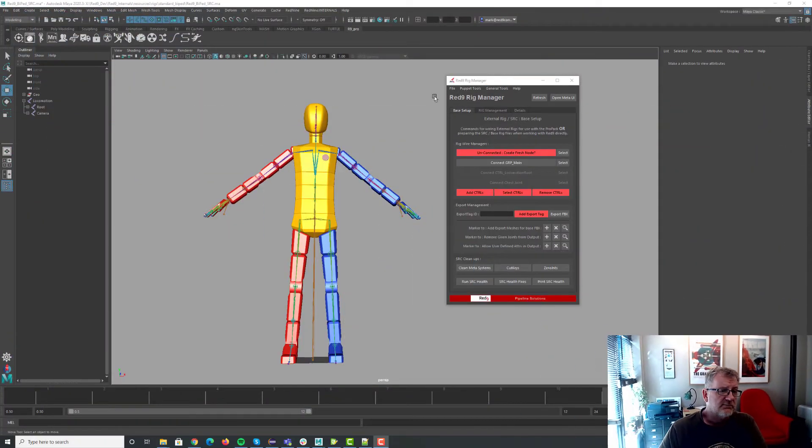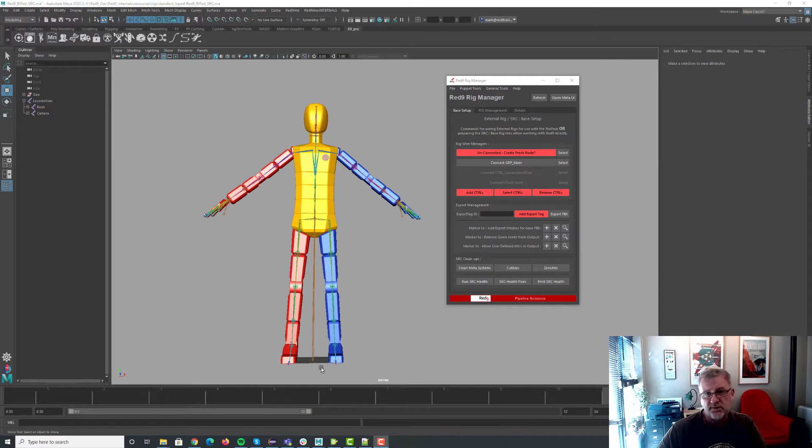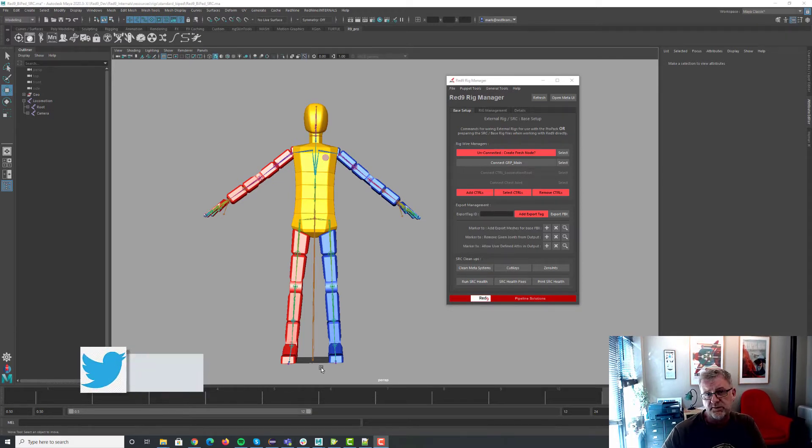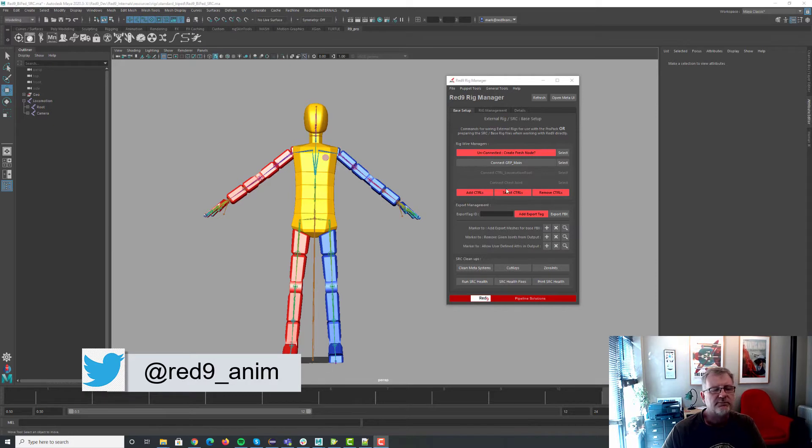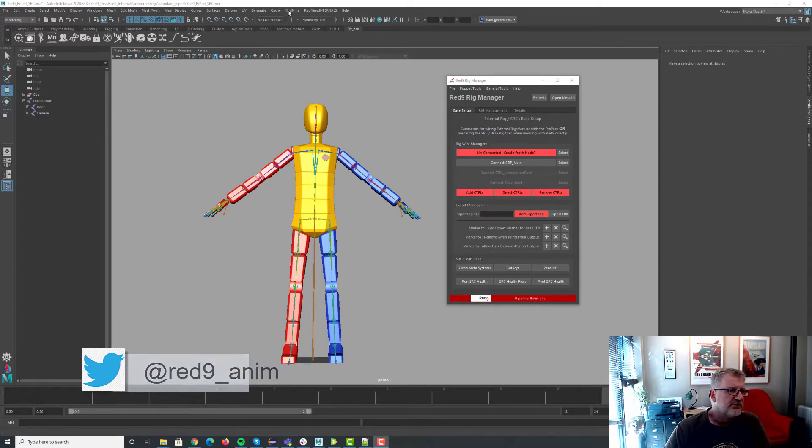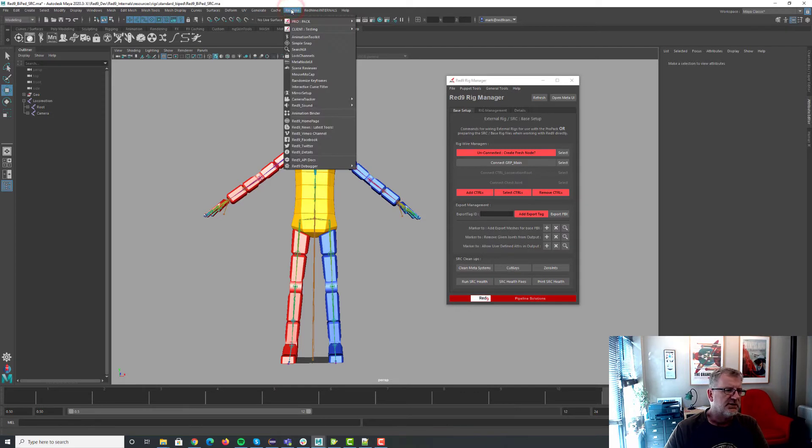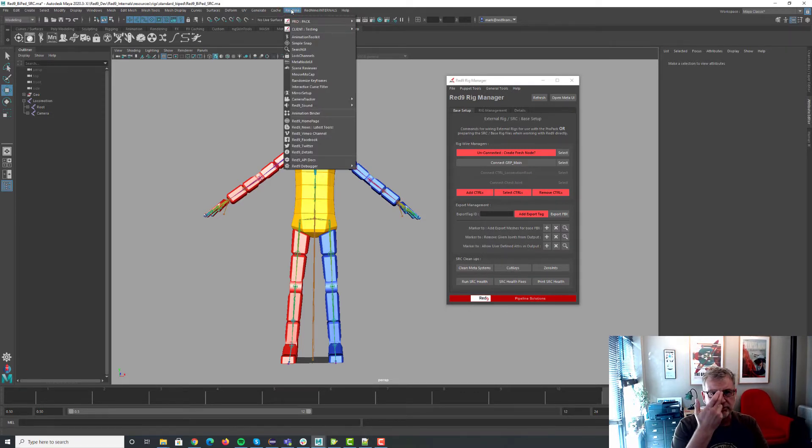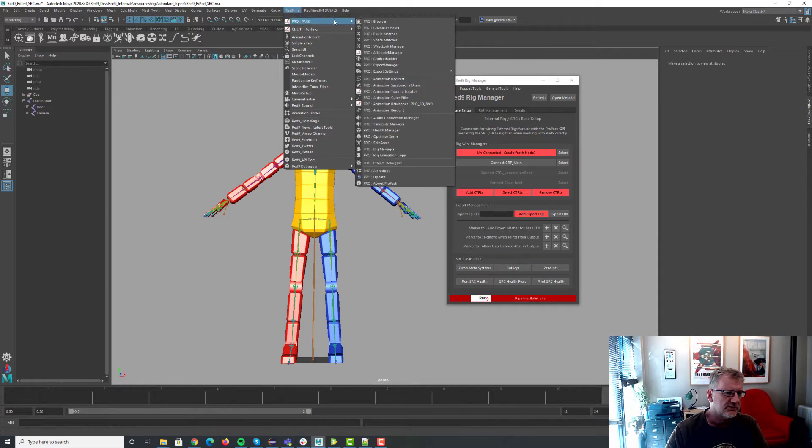What I want to go through today is the Rig Manager, some of the updates that we've gone to that. While we're on it don't forget to subscribe to the YouTube channel, have a look on Twitter we're on there as well as Red9Anim. Plenty of feed going on. So the Rig Manager, some of the updates that we've been doing recently you'll have seen me go on about B pose and T poses and I wanted to go through what that is just as a quick update really.